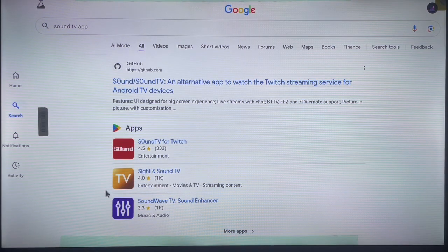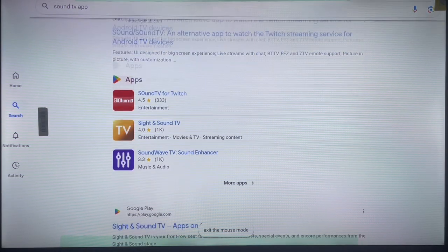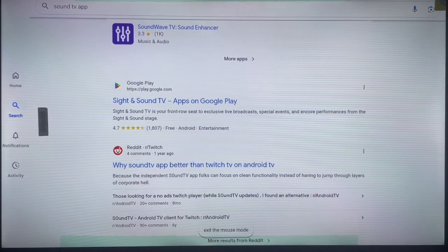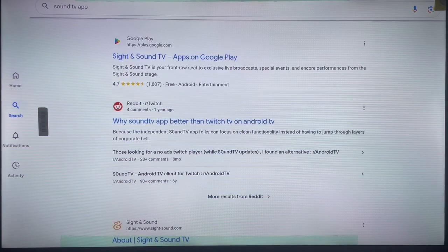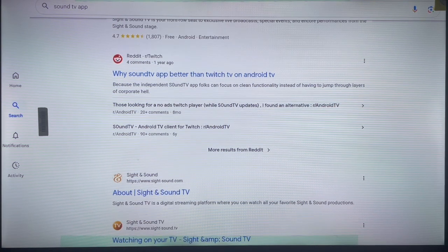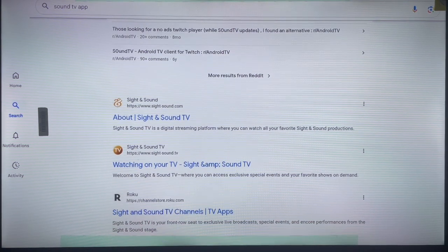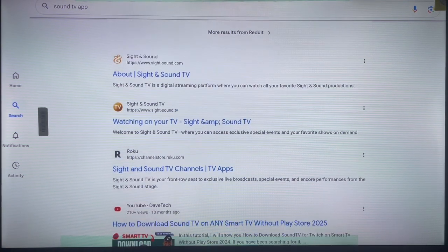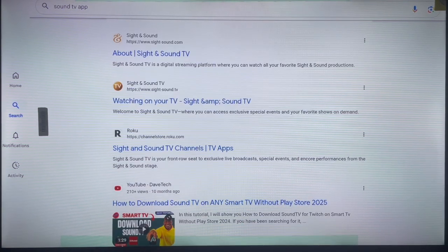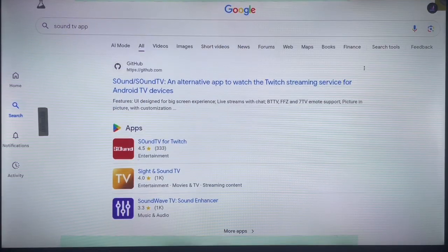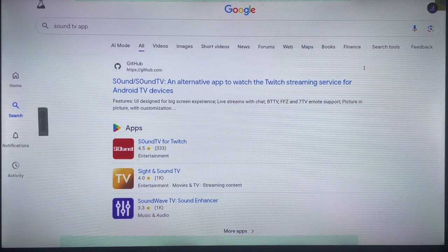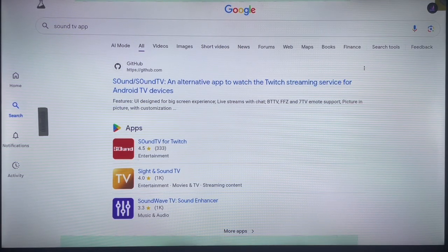If this doesn't work for some reason, you can come over here and scroll down to see if there are other third-party sources where you can install the application. But if there's no other third-party source, then the first option is already the best option. You can install the application by just using it here without any issues.